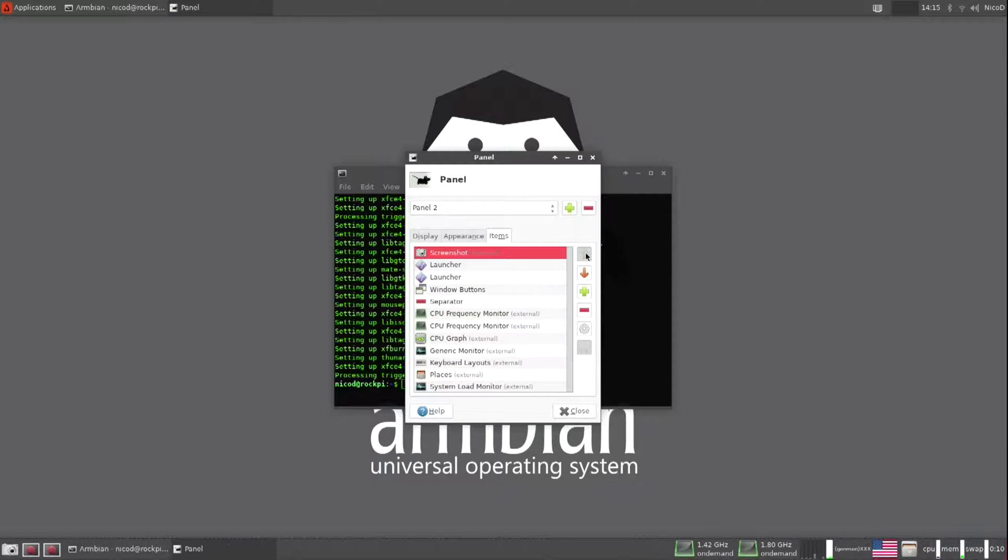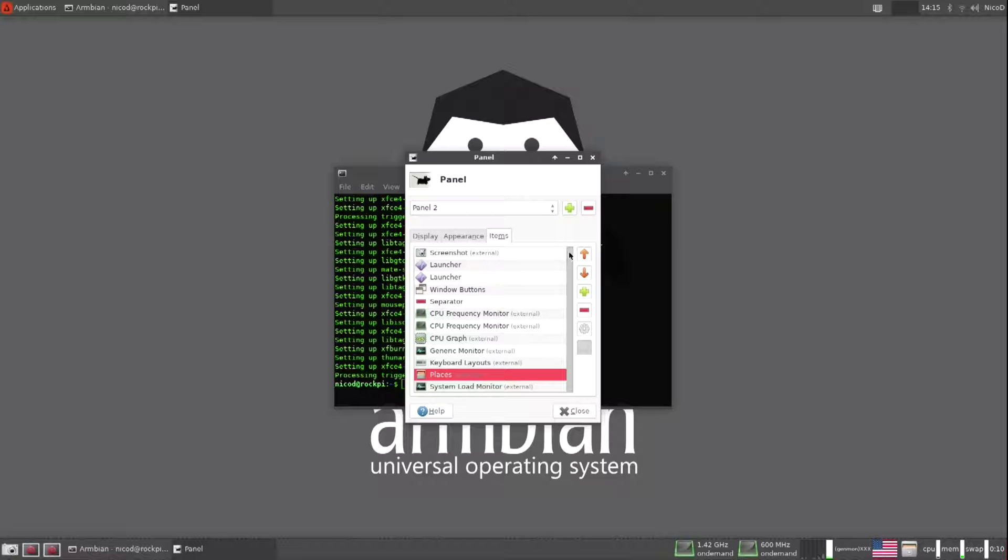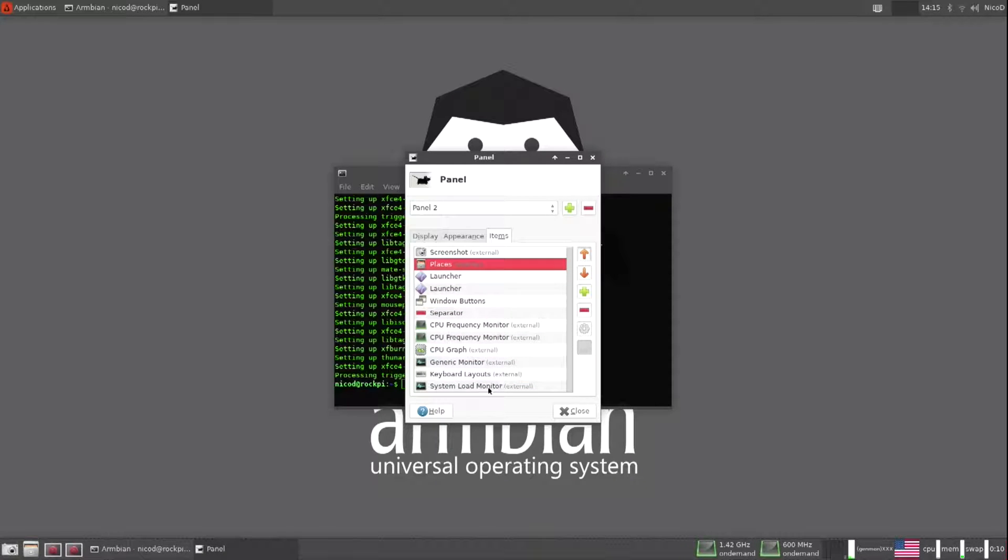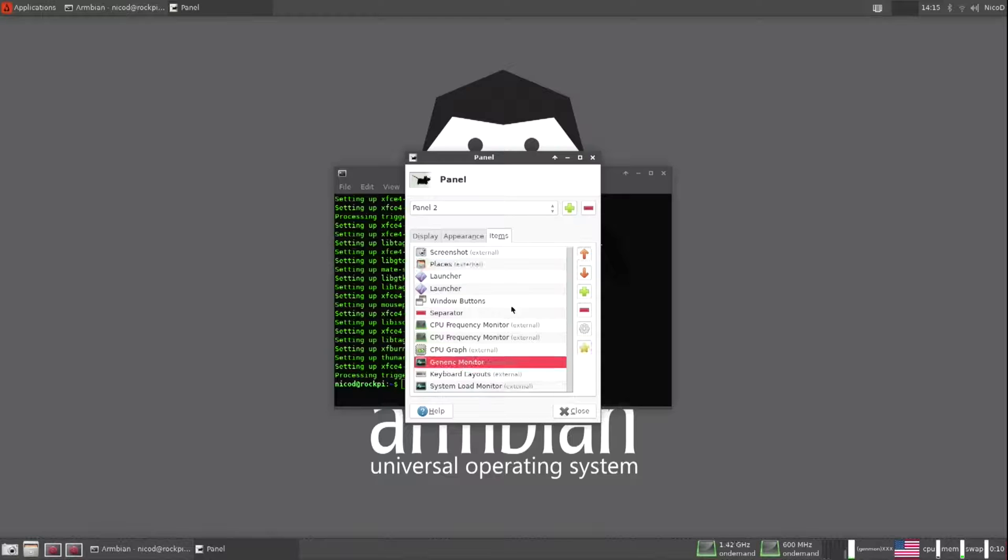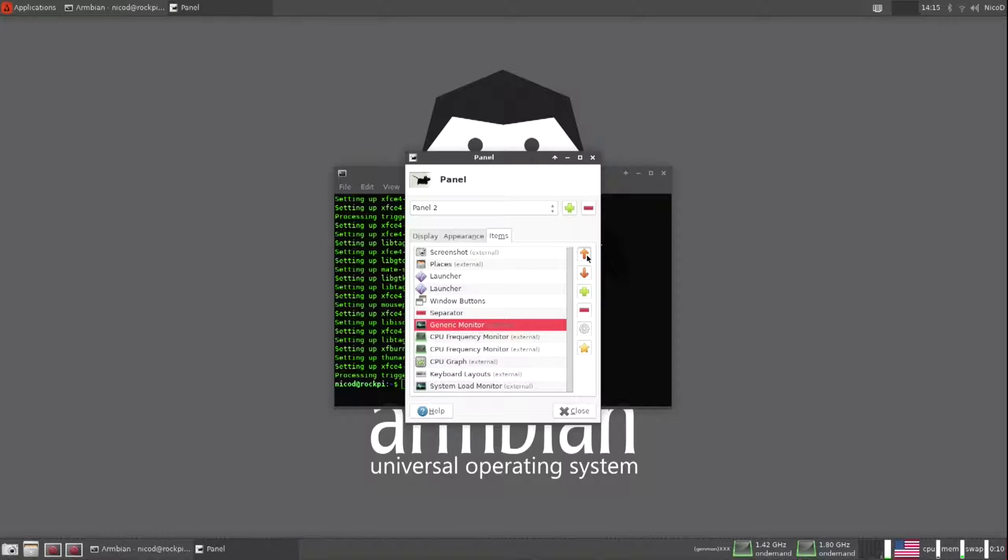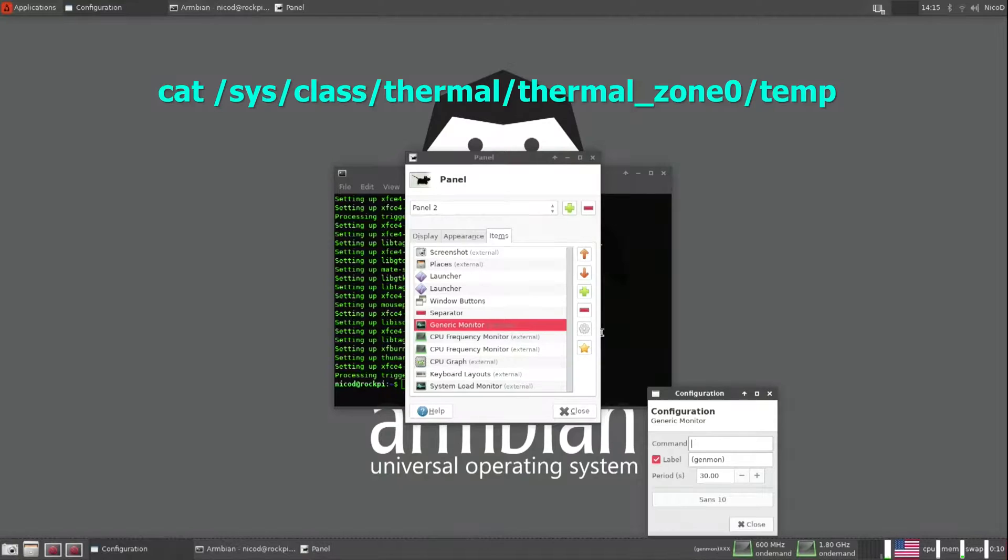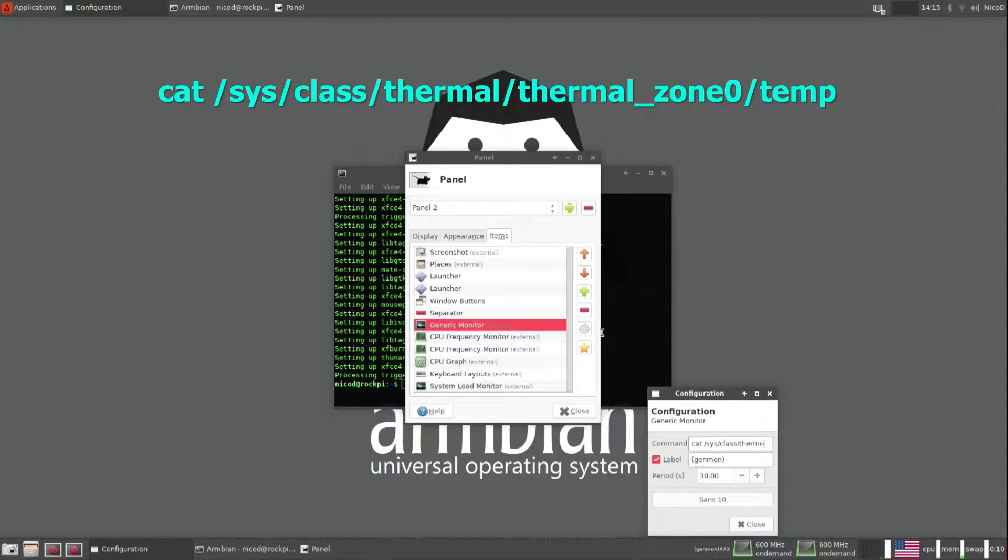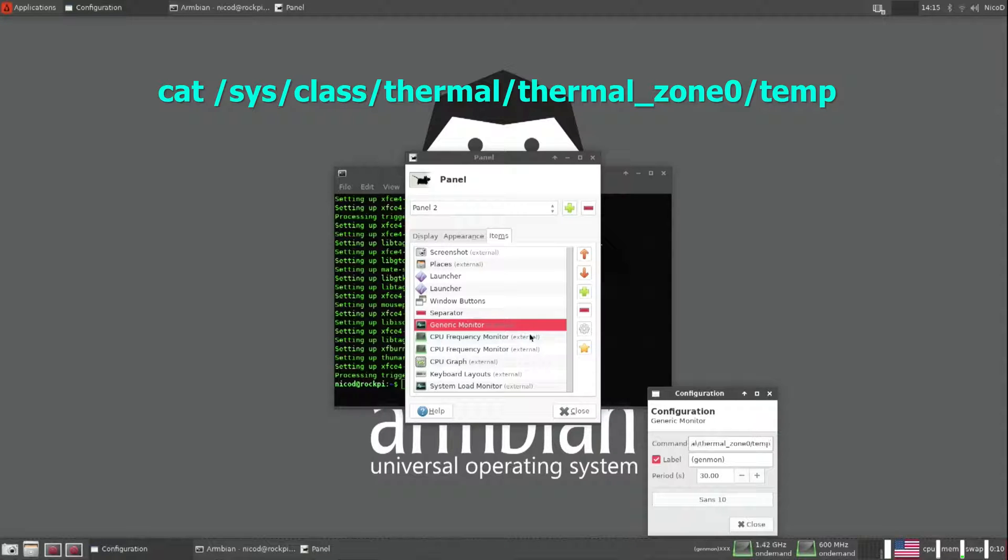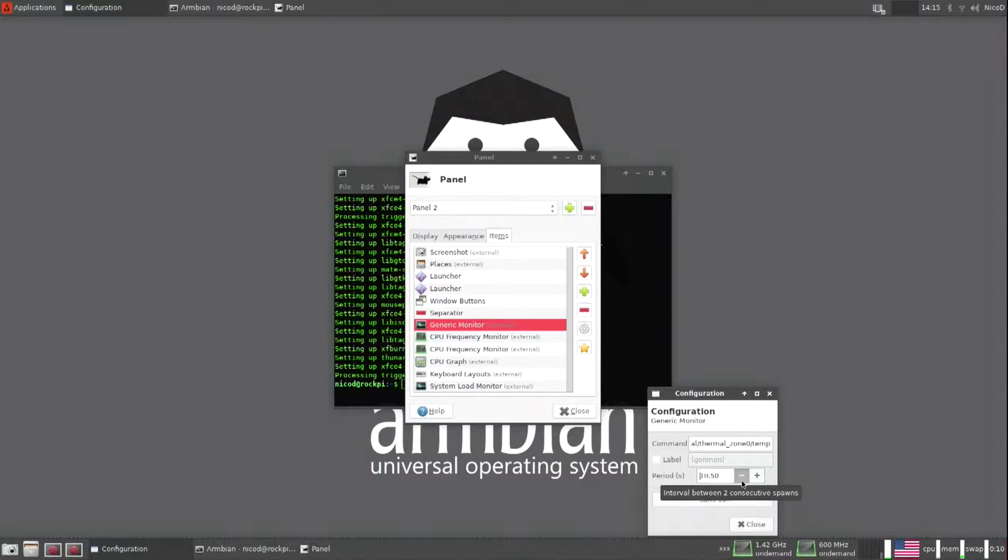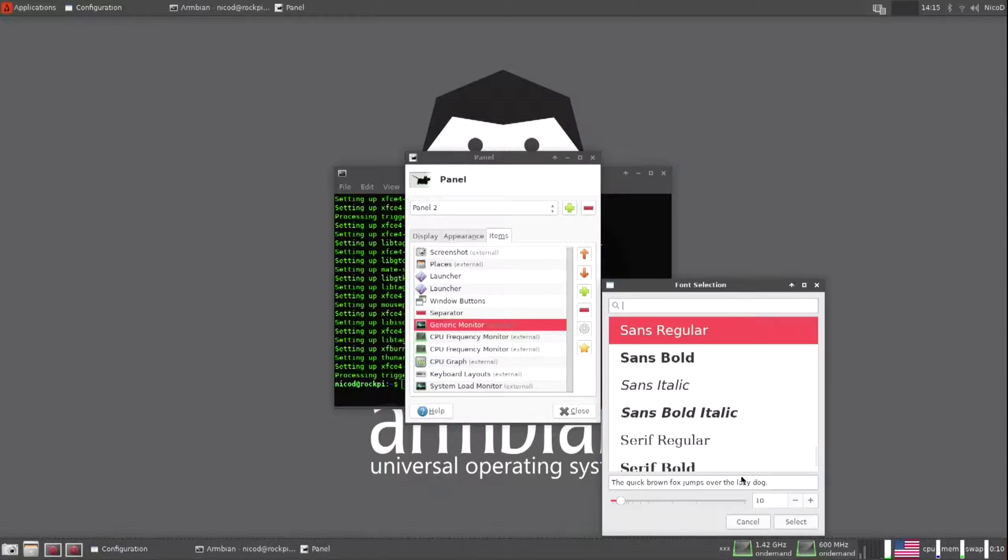Then screenshots to the first place. Places to the second place. I always do this the same, so I've done this many, many times. The generic monitor I place there and I put in this command. This is to get my temperature. And I put the seconds to 0.25 and I increase the font size.